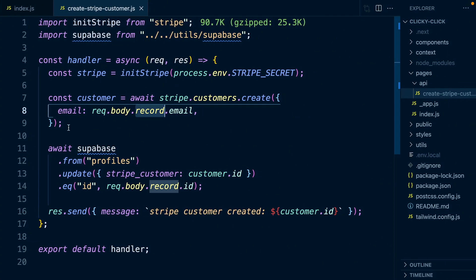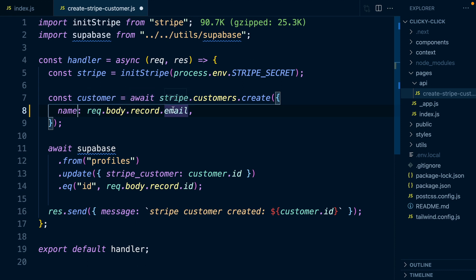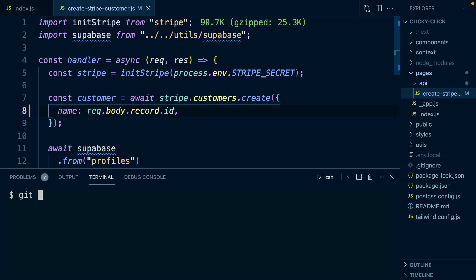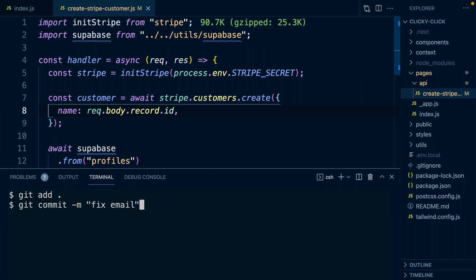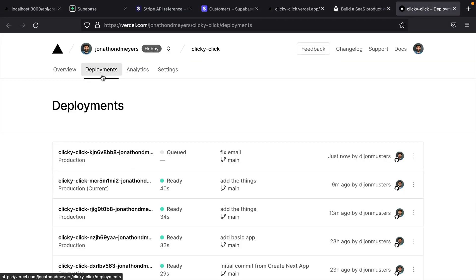So in our API route, since we already have an ID for our customer in Stripe, we're going to set the name field to be the ID from Supabase. So here, we just need to change the key email to name, and then we'll set it to our request.body.record.id. And now we need to deploy these changes to Vercel. So we're going to add them, we're going to commit and say fix email. And we can push to origin main. And this will start a deploy with Vercel.